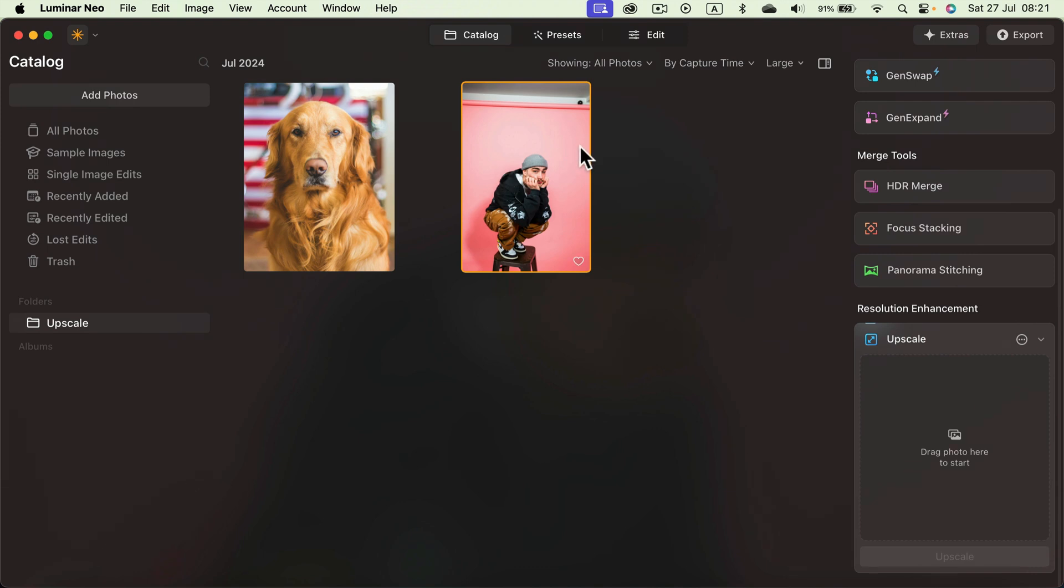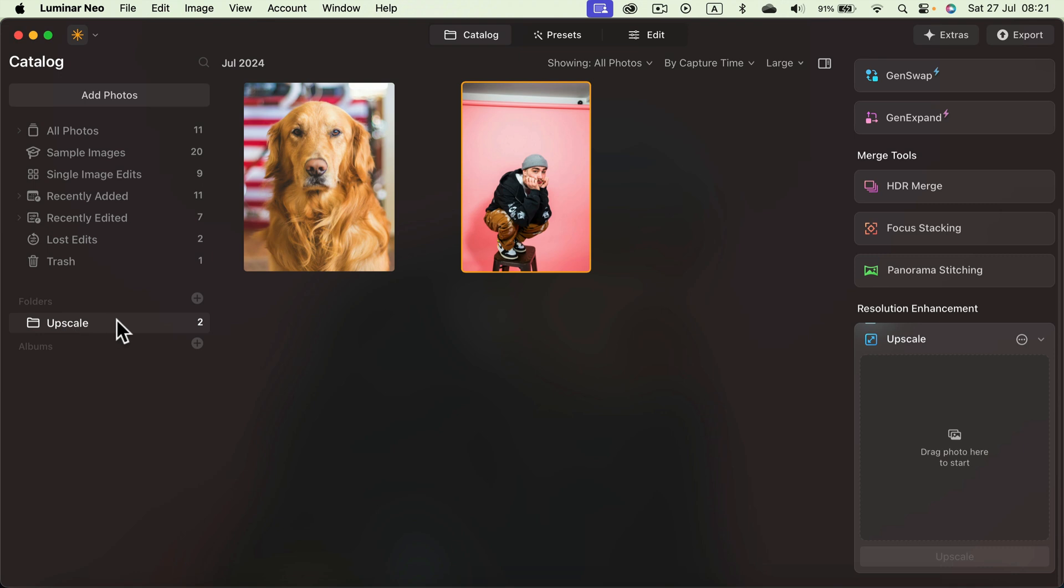You will see a brand new version that is upscaled and will be in the upscale folder that is created for you in the catalog.